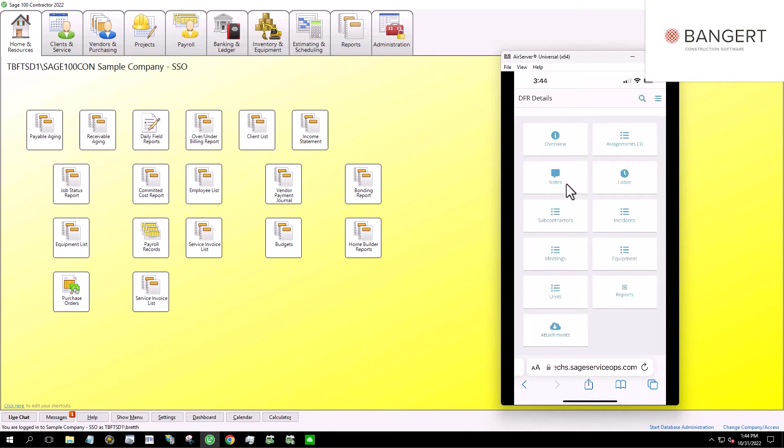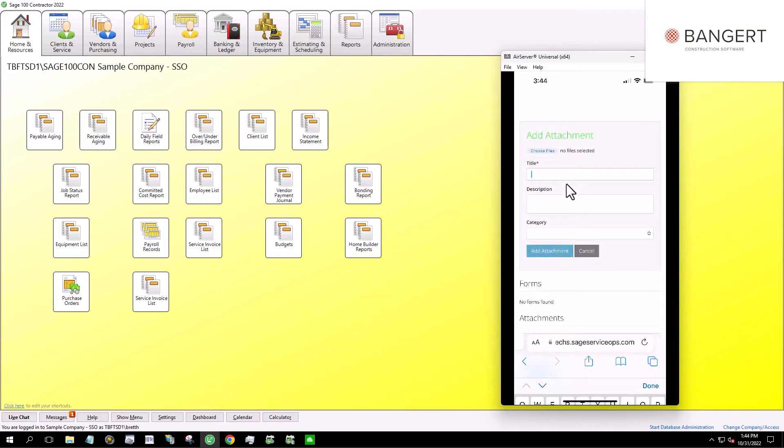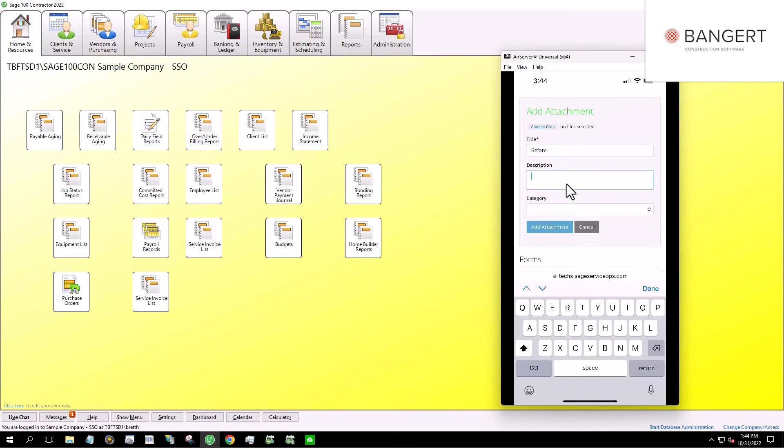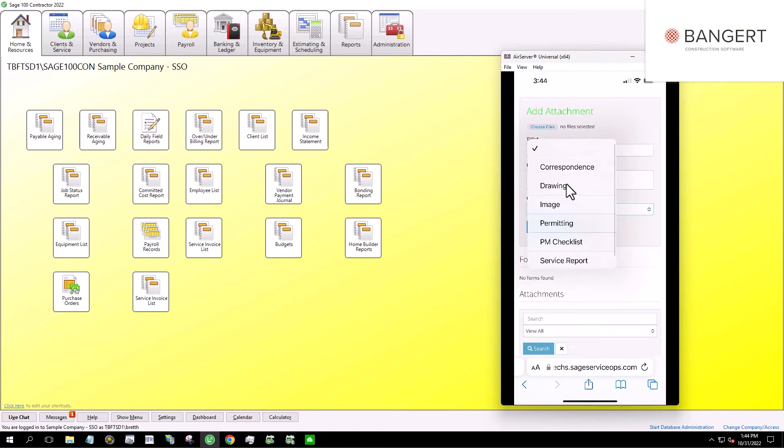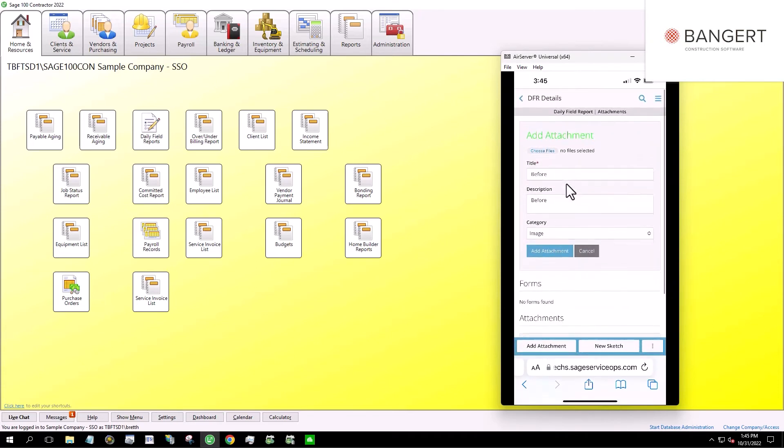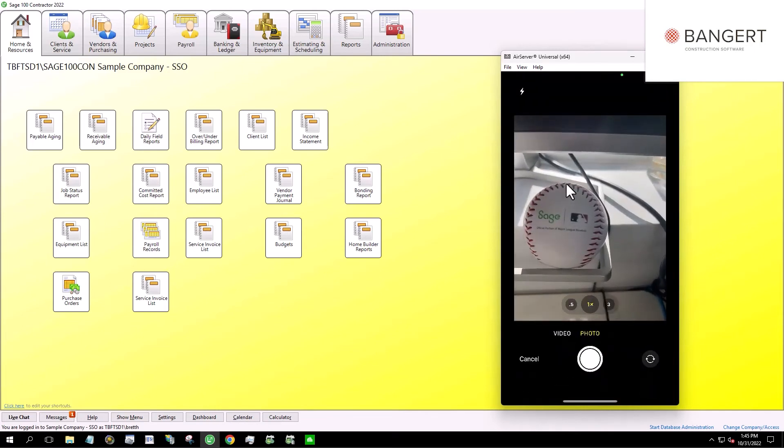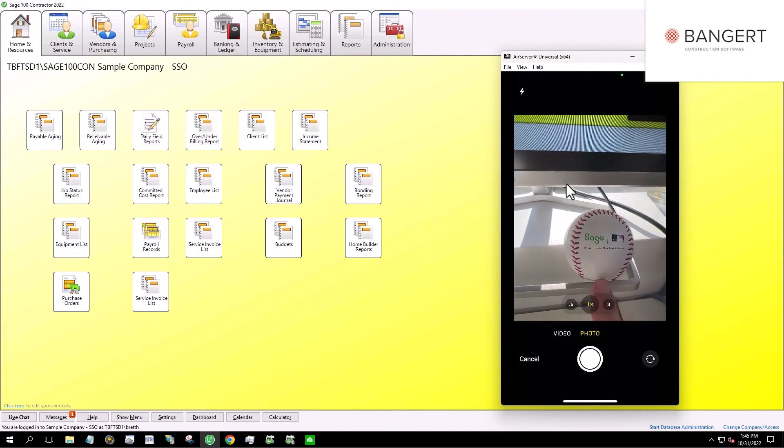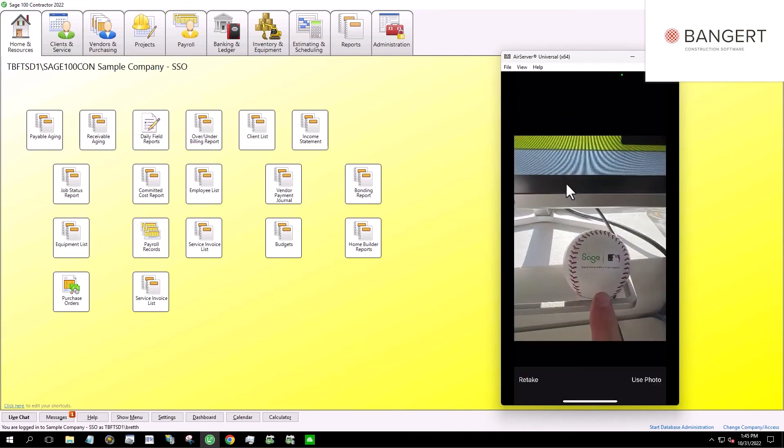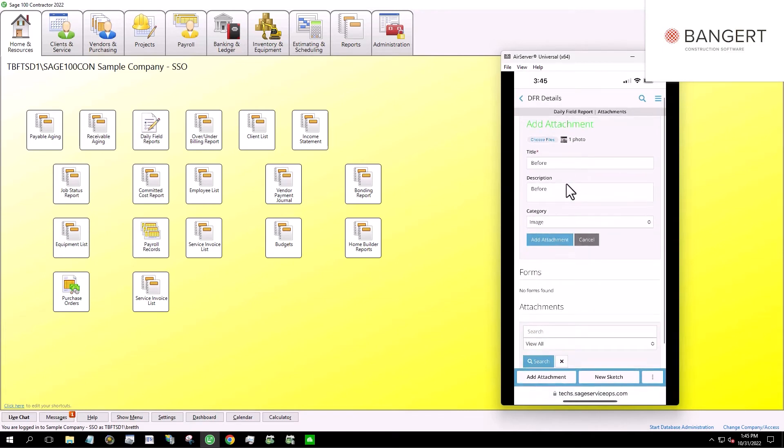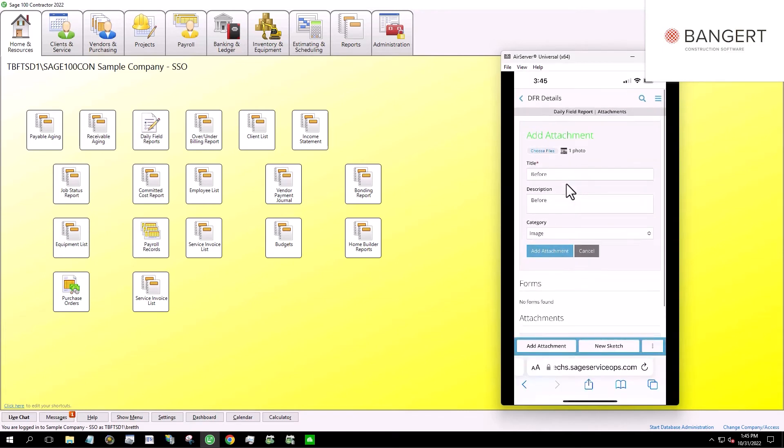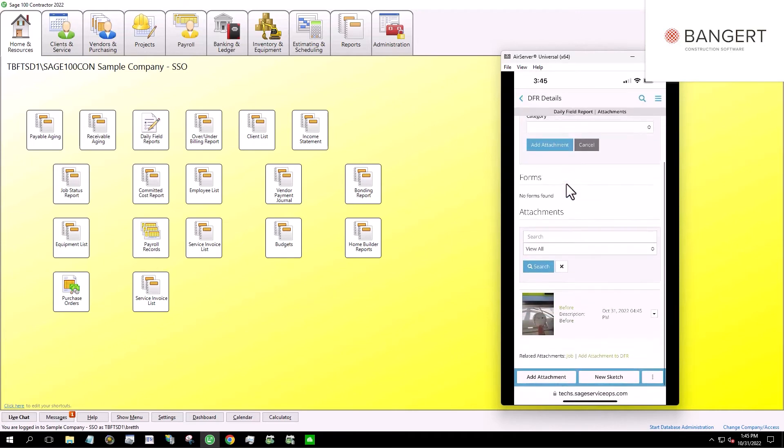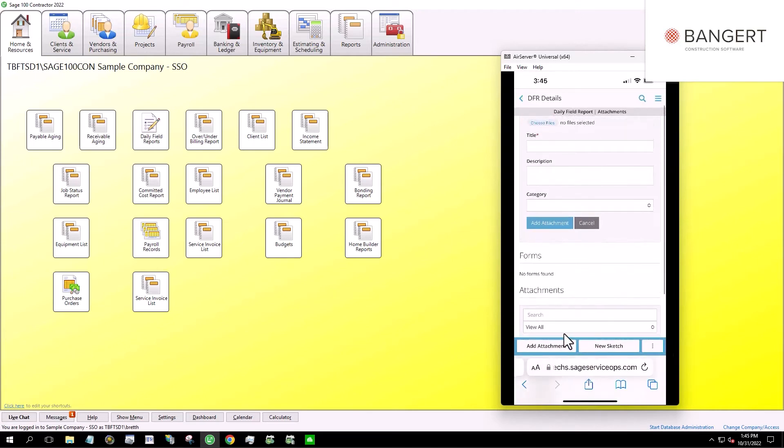All right. And down at the bottom of the screen where it says attachments, what we can do here is we can take photos. So I'm going to go ahead and take a photo. So this is, we'll say it's a before. And we're going to say that's an image. And let's go ahead and take a photo. So I'm going to take a photo of this nice baseball right here, courtesy of Sage. And I'm going to click Add Attachment.